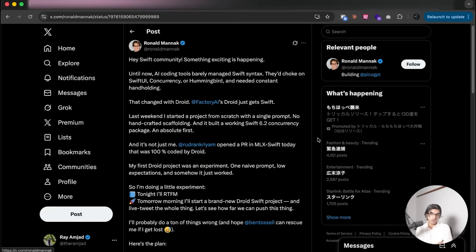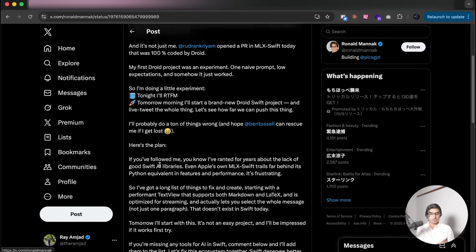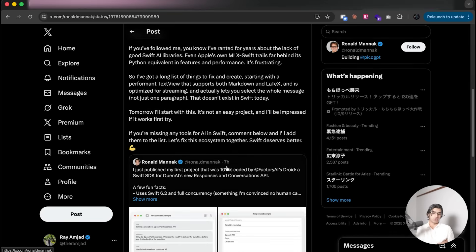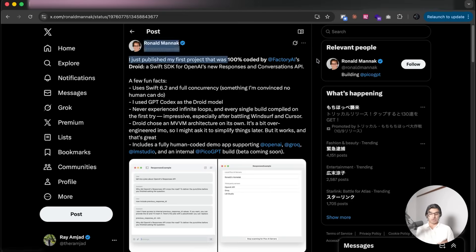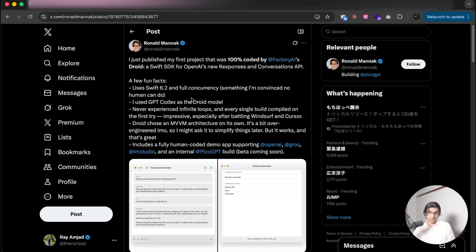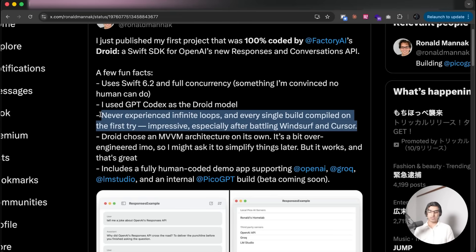I have found Droid to be generally better at using SwiftUI. You can see an example over here where this person made a new application using SwiftUI, 100% coded by Droid, and they just ran into less problems with SwiftUI 6.2 and the concurrency that was introduced into it. I found this part of my experience as well.